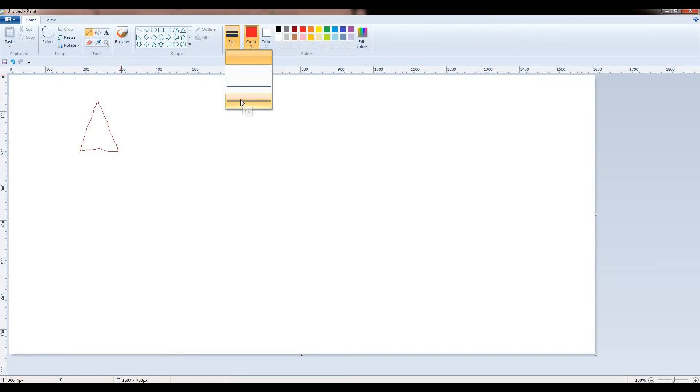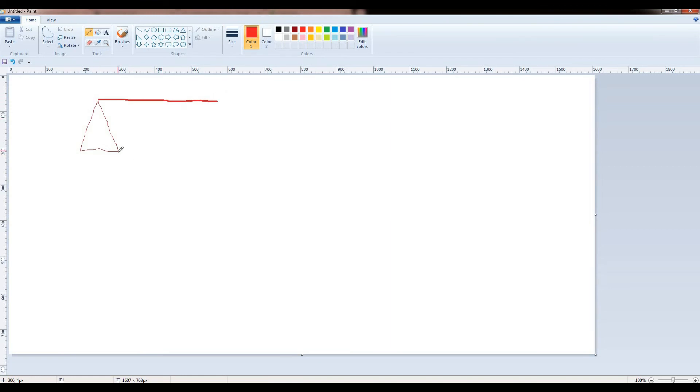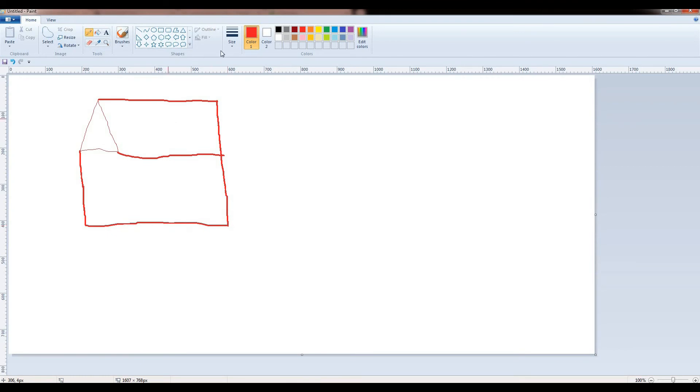For example, I am going to select the 4 pixels. You can see the difference. You can draw anything you want. And you can also change the color of the pencil. For example, I am going to choose the orange color.